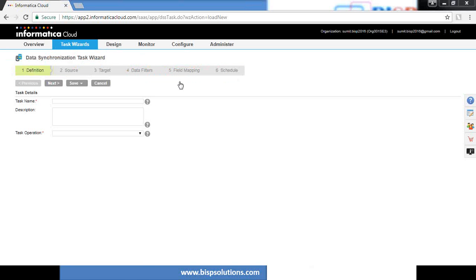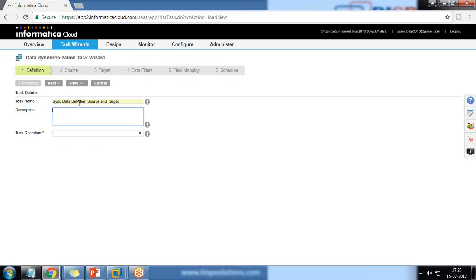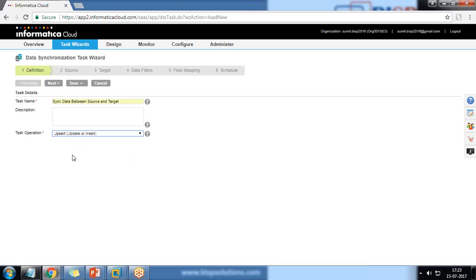I'll give the task a name: 'Sync data between source and target'. The task operation will be 'Upsert' — so if we have any existing data it will update, otherwise it will insert the new data. Click on Next.